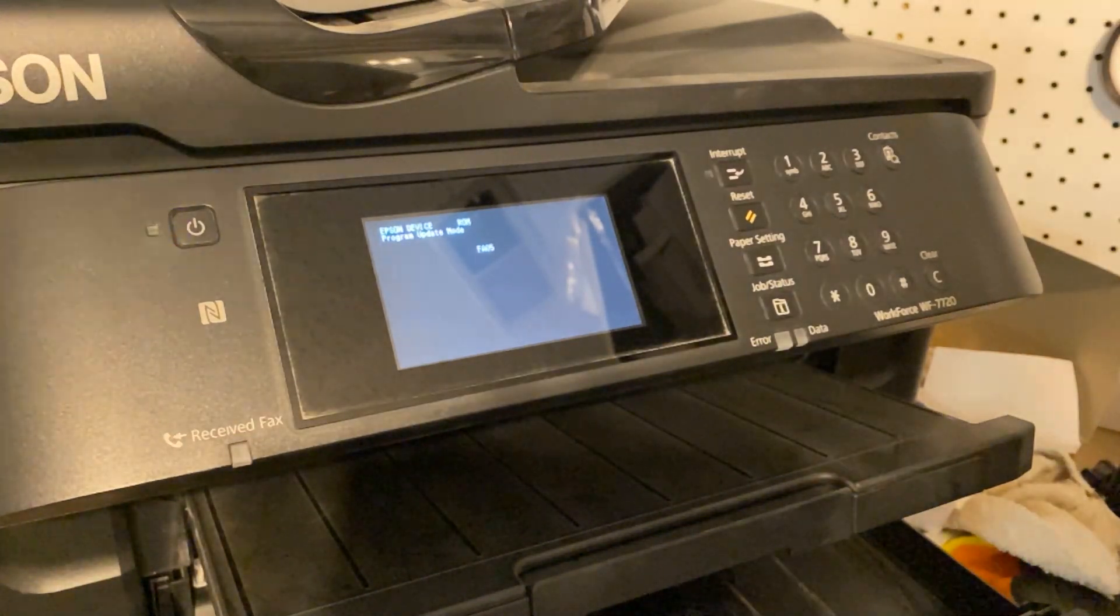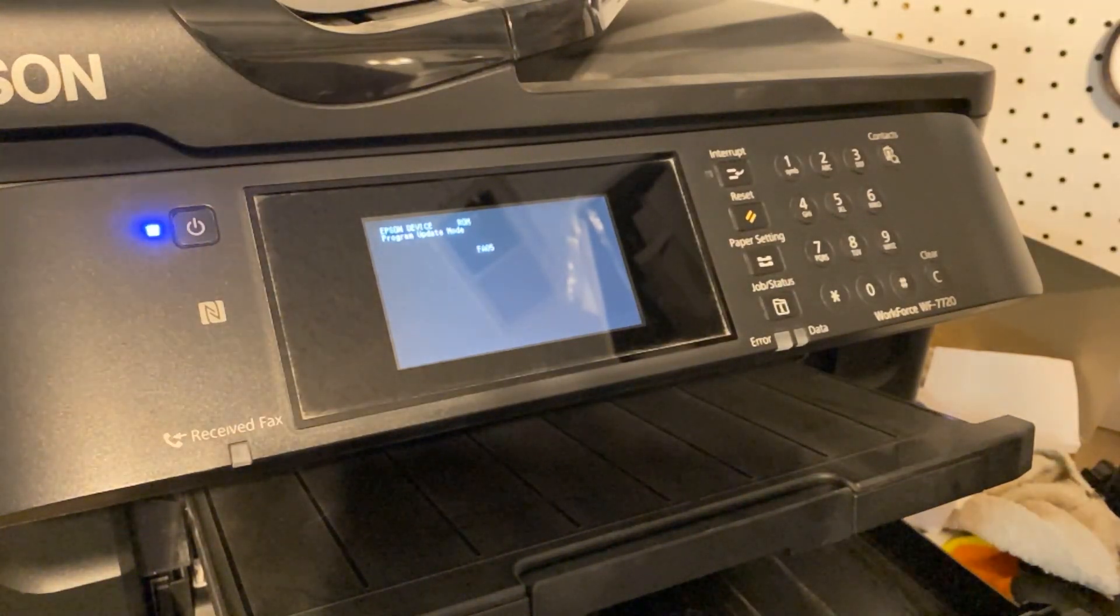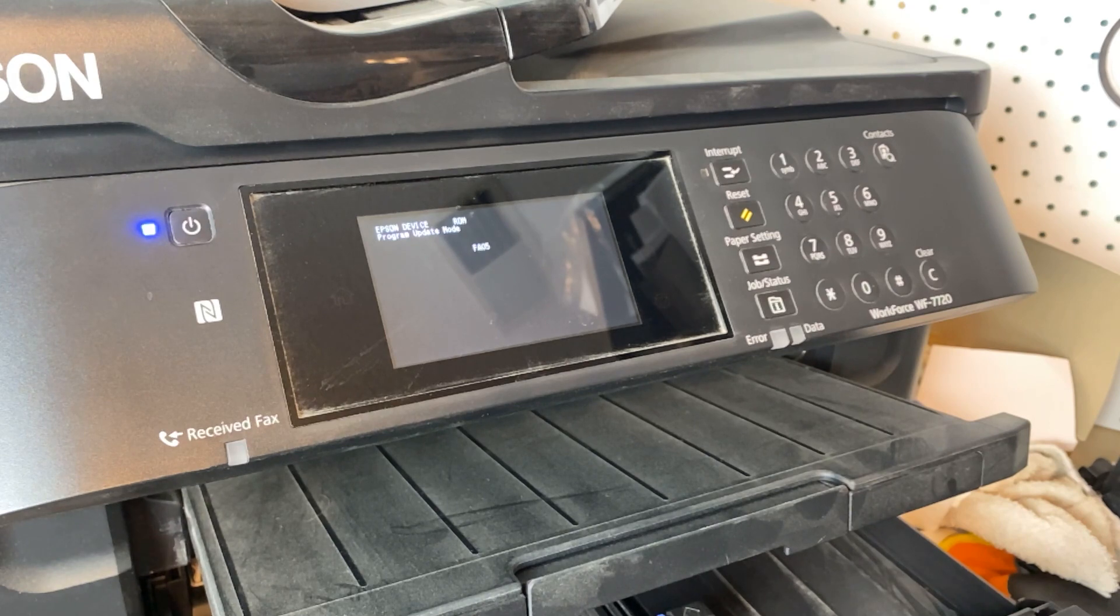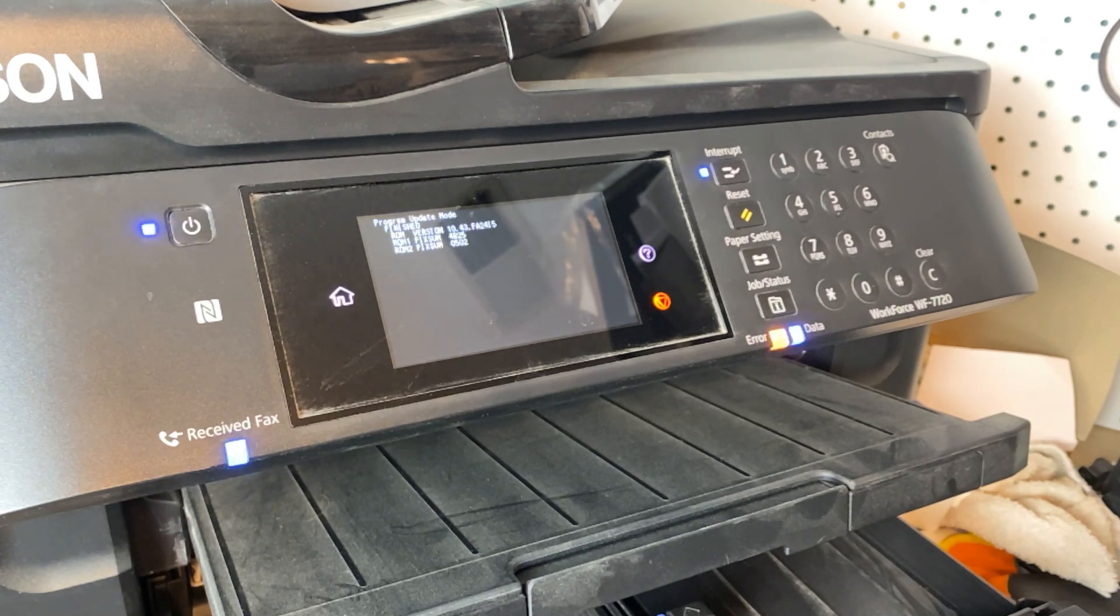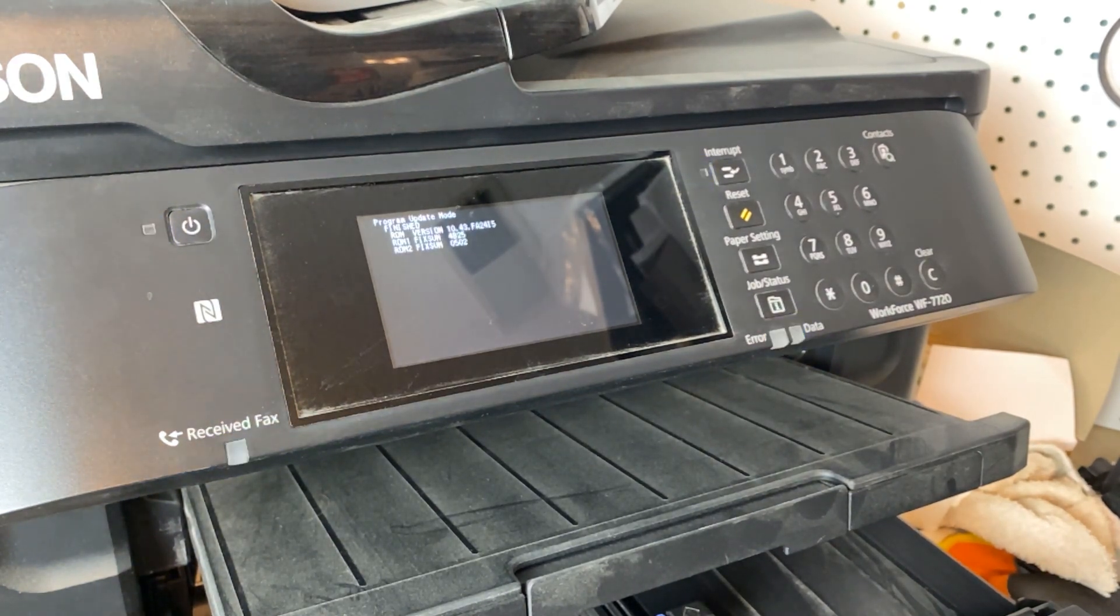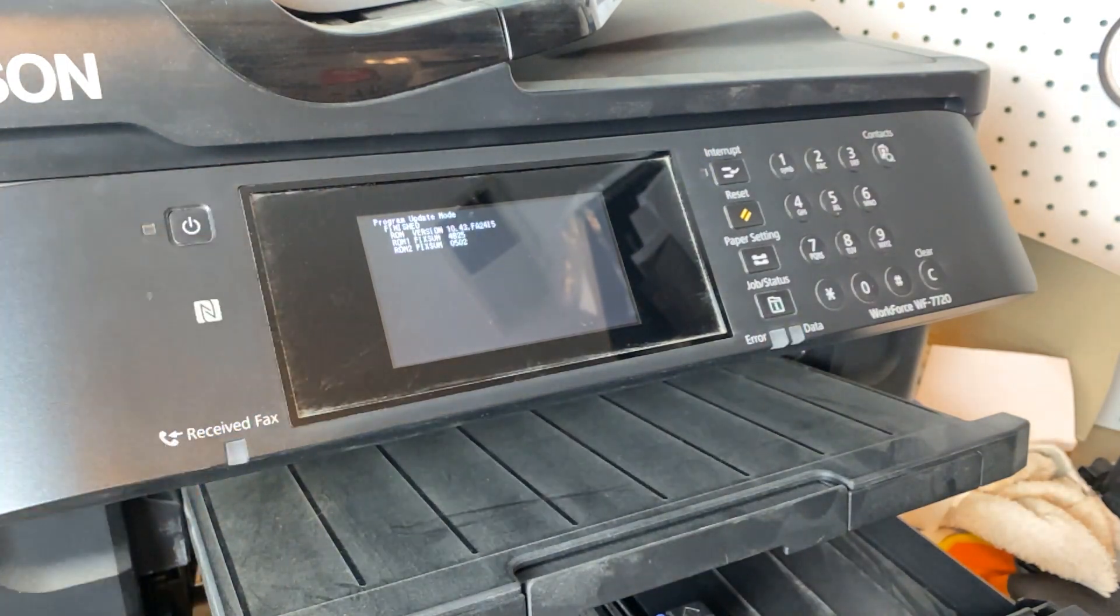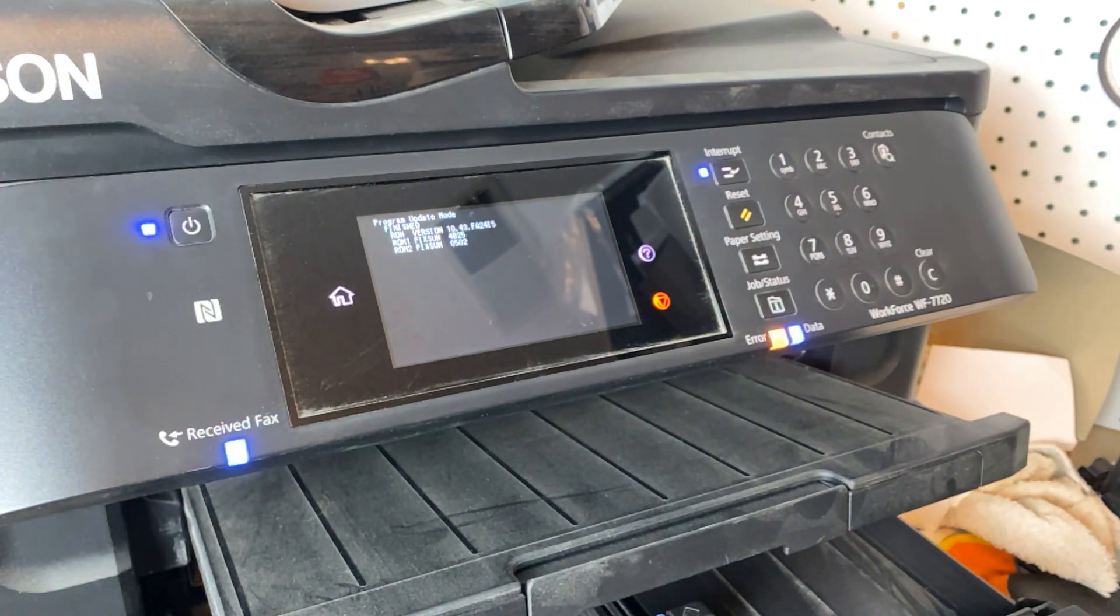And then when it's done, it'll all flash. And there we go. The update has been successful. It'll say program update mode finished.